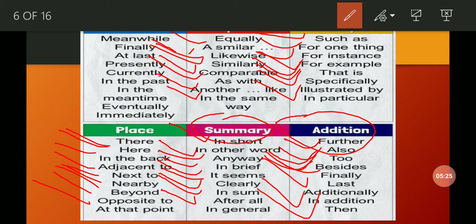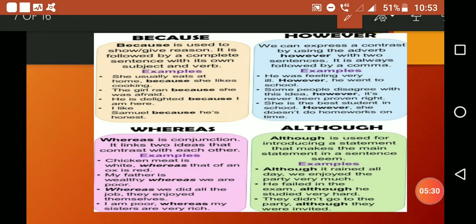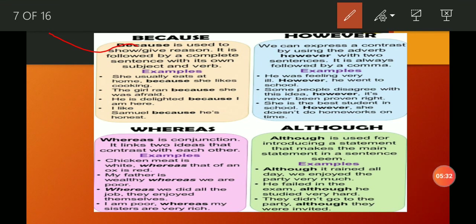Use of 'because': 'because' is used when we need to give a reason — it is used to show or give a reason in a sentence. For example: 'She usually eats at home because she likes cooking.' This means she eats at home because she likes cooking. This is one example; there are many more you can explore.